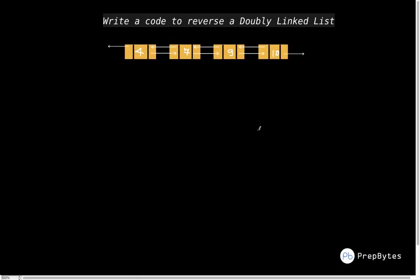In this session we are going to talk about how to reverse a doubly linked list. We have already seen in one of the videos how to reverse a singly linked list. Reversing a doubly linked list is actually easier than reversing a singly linked list, because in the case of doubly we have access to both the previous pointer and the next pointer.